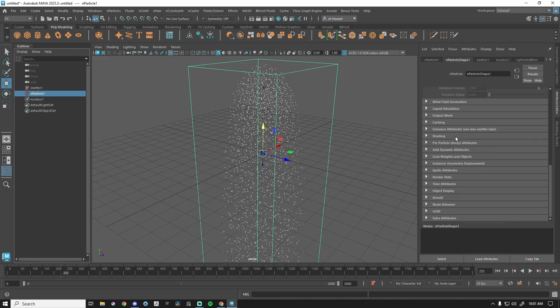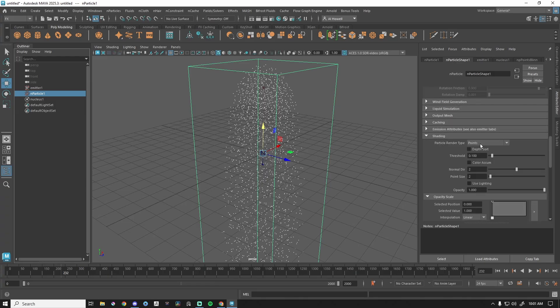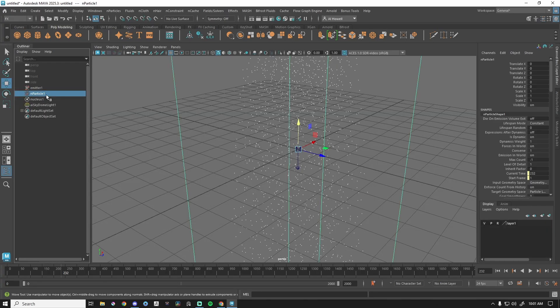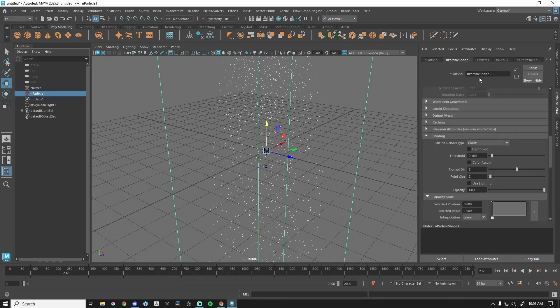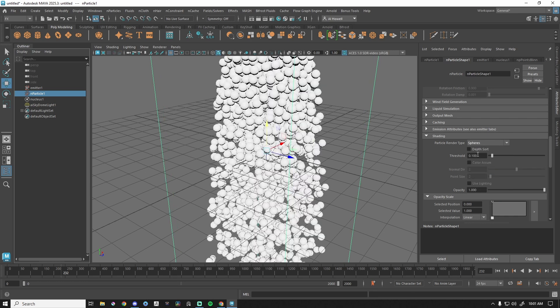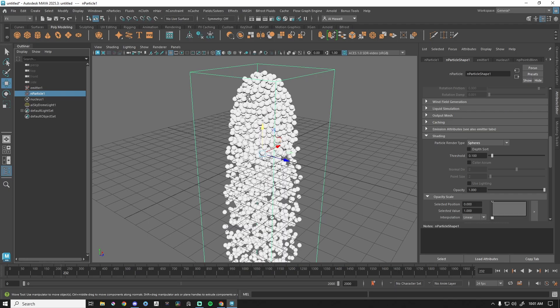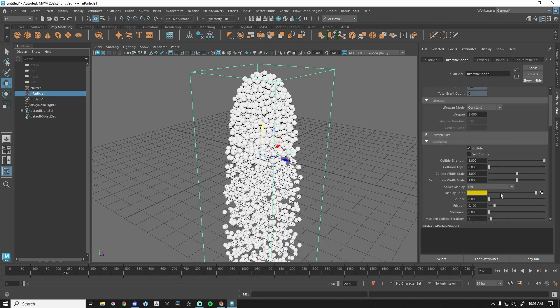Let's go all the way down to Shading. Right now we're shading with Points — that's what we can see. Back to particle systems in the Attribute Editor: instead of Points, there are lots of things you can do. Some things won't render well with Arnold, some will. I like Spheres because it just helps visualize what's going on.